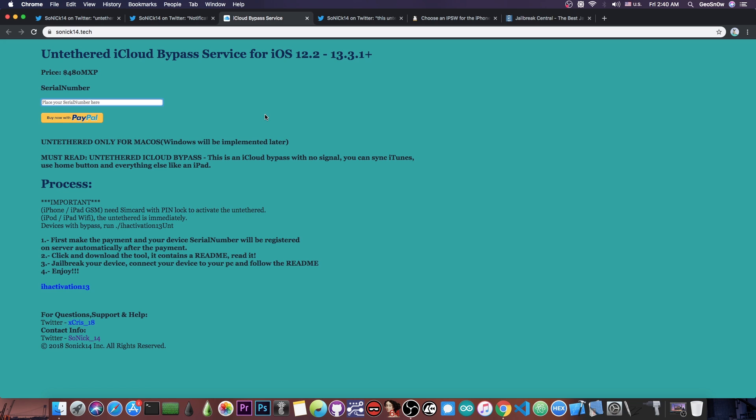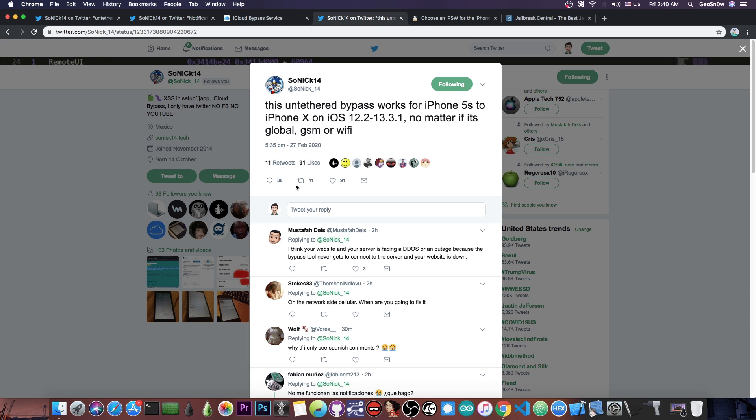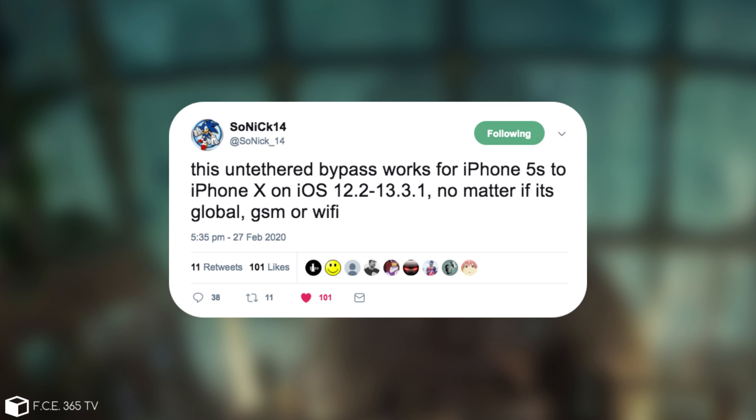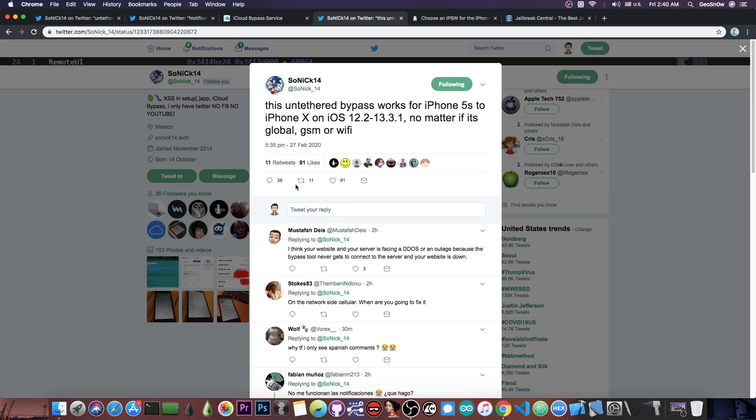Basically, you cannot place calls—that's the only issue. He said this untethered bypass works for iPhone 5S to iPhone X on iOS 12.2 all the way up to 13.3.1 and everything in between, no matter if it's global, GSM, or WiFi. It doesn't matter which device you have or from which country you bought it, as long as it's on supported iOS versions.